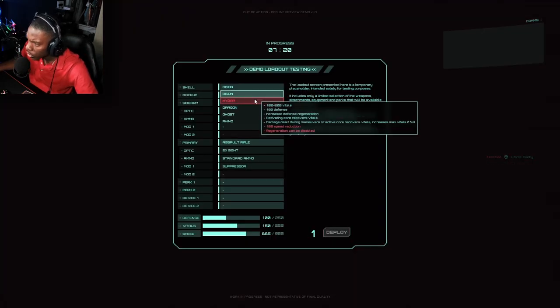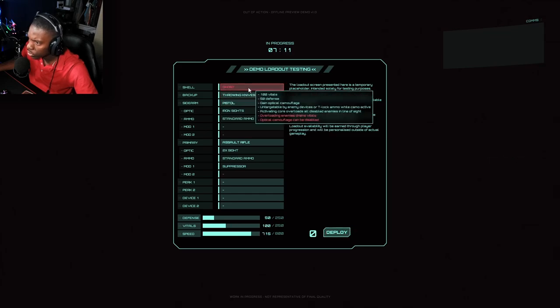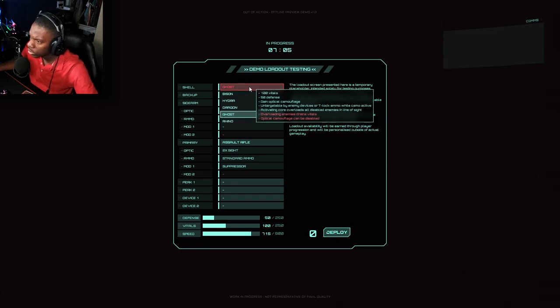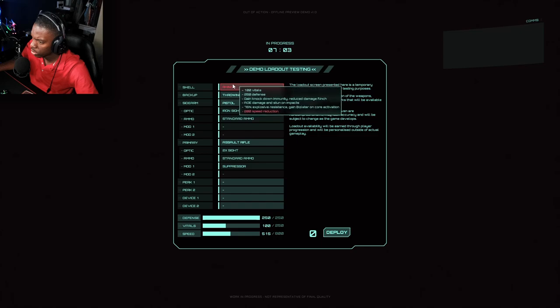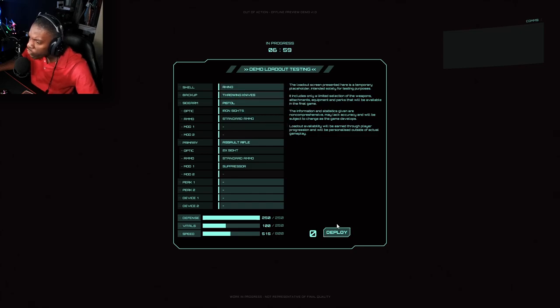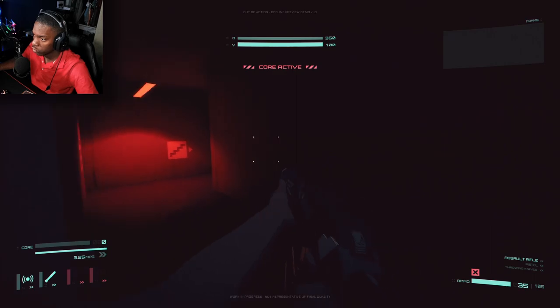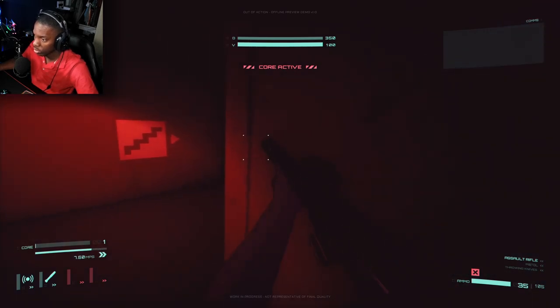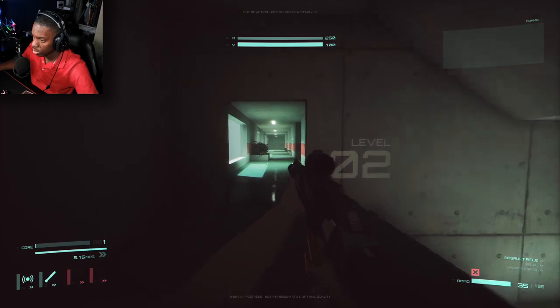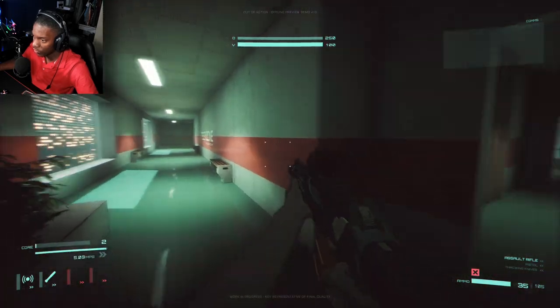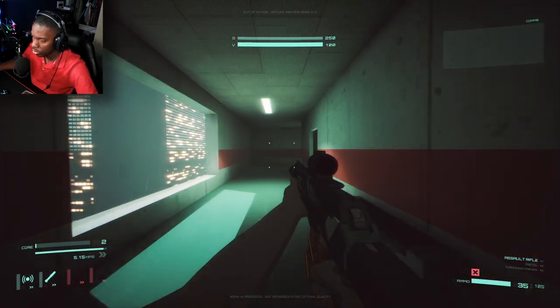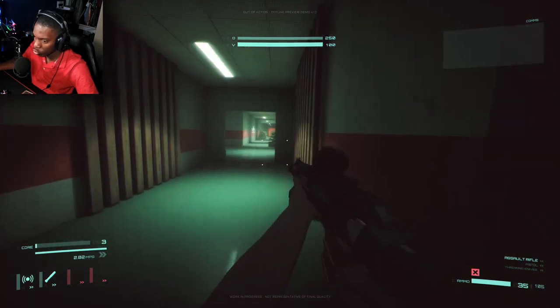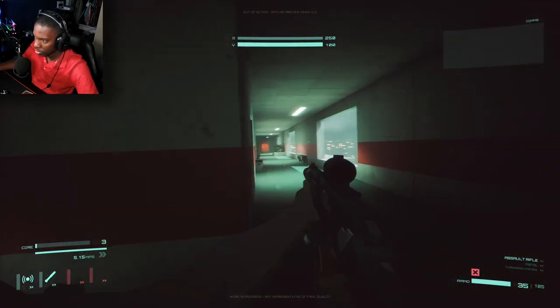Do they have armor? 100 percent, 100 speed, reducing regenerator, can be disabled ghost. The ghost overloading enemies drain vitals. Oh, the camouflage, the ghost, the zone that makes you invisible. 250 defense. Let's try that. Whoa, accidentally pressed out. That's my ability. I have the slow-mo now.